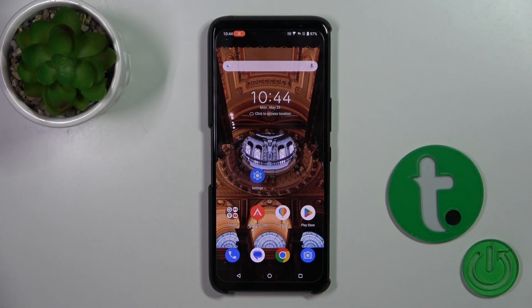Hi, today you're watching with me, and I'll show you how to change icon shape with the X-Icon Changer app on the Asus Rog Phone 7.